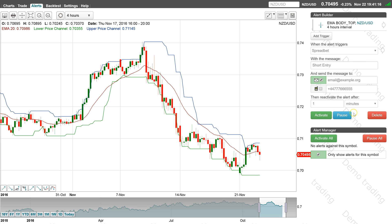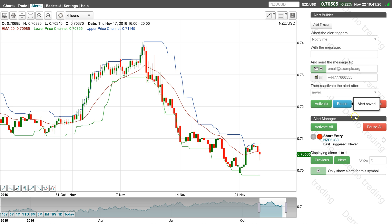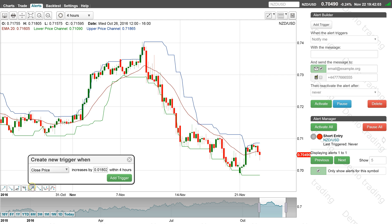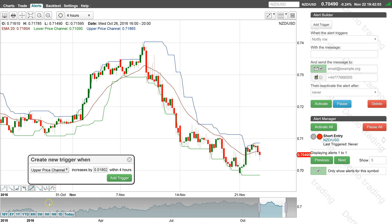Then click on the pause button to save the alert until we have created the other trigger trading alerts. To close the short position, add an alert trigger to check if the upper price channel has increased by, for example, 2 pips, which is 0.0002 on this market.